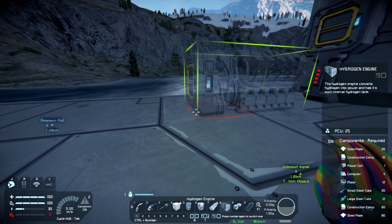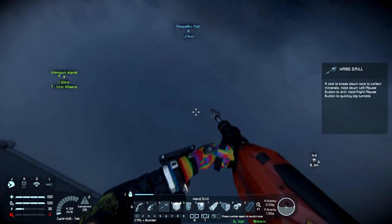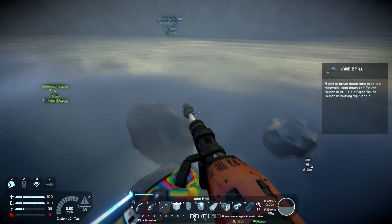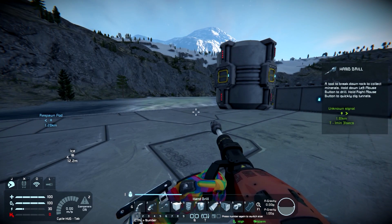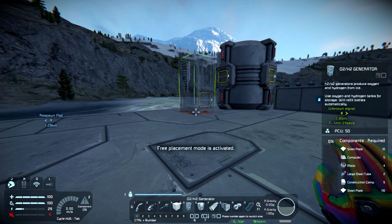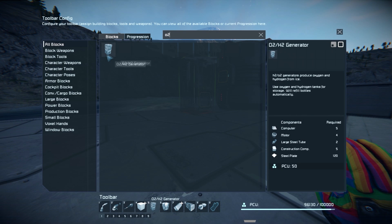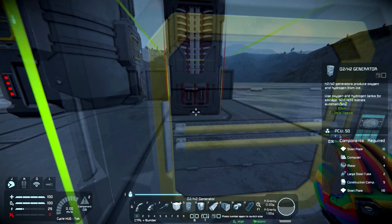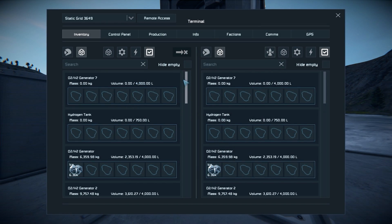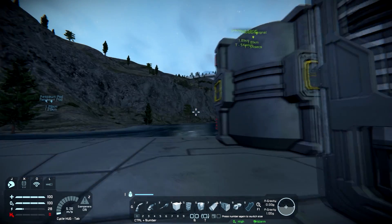Let's first get straight what you actually need for the hydrogen engine. First, you need hydrogen, which is made with ice. So you need to drill some ice, pick it up, and it needs to be converted to hydrogen. How you do that is you get an O2 generator. Go into your list of blocks, type O2, place it down, and put the ice in it.